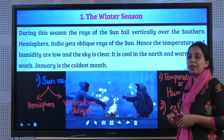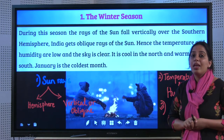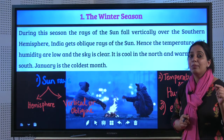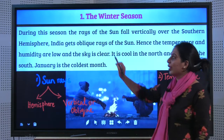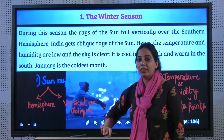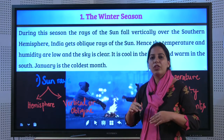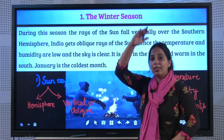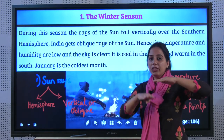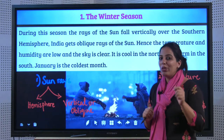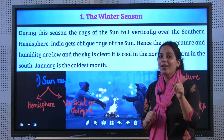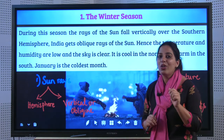Let's learn about the Winter season. Whenever you learn about any season, you should first understand the position of the sun. The equator divides the earth into two equal halves — the upper part is the Northern Hemisphere and the lower part is the Southern Hemisphere. India is in the Northern Hemisphere.